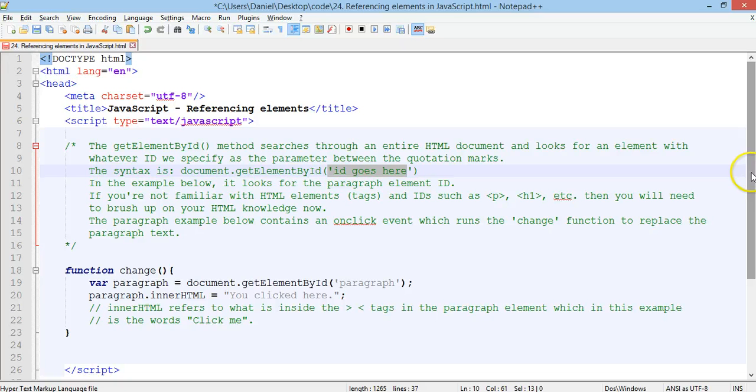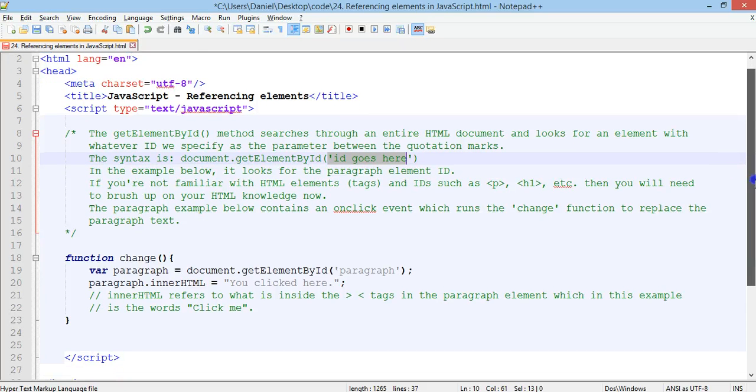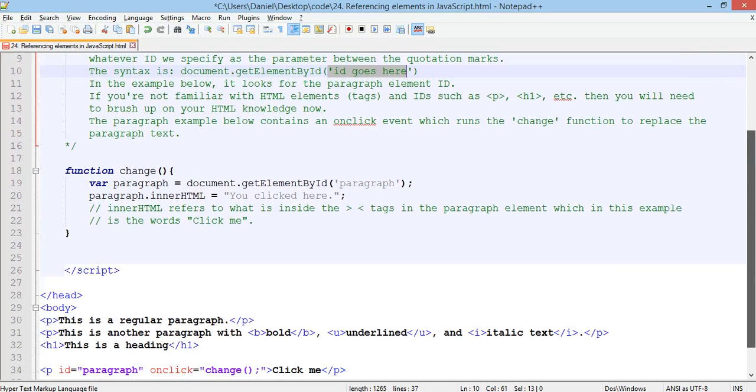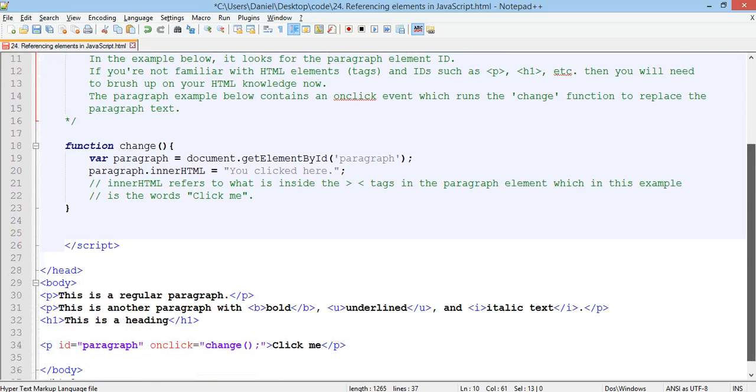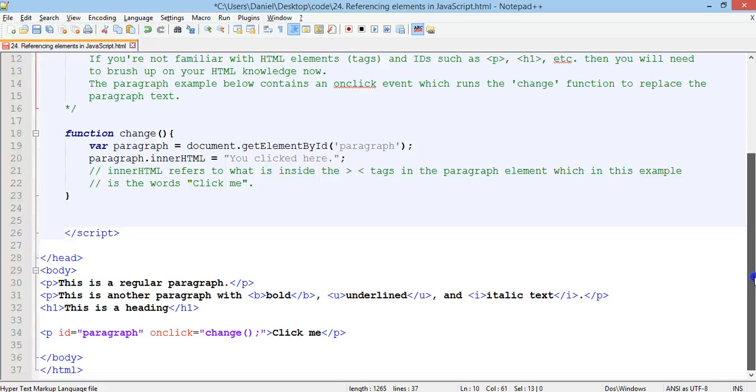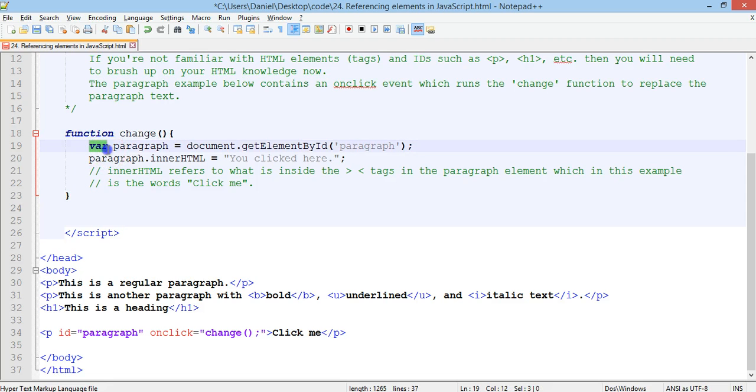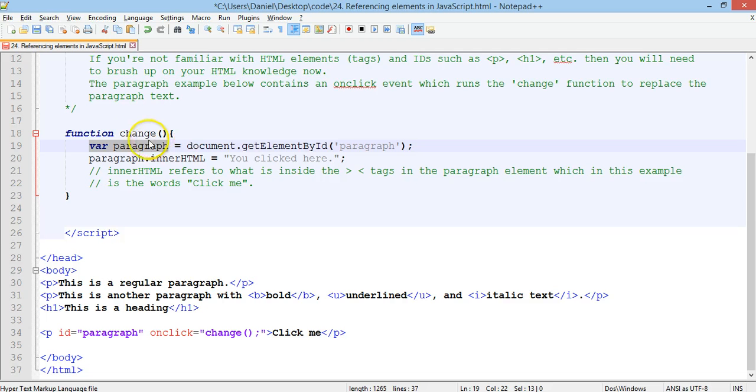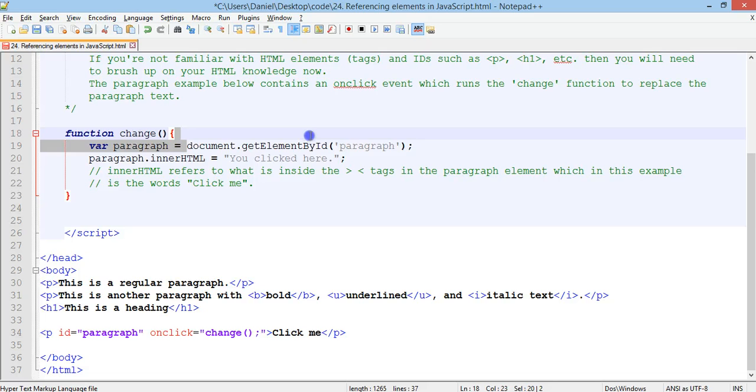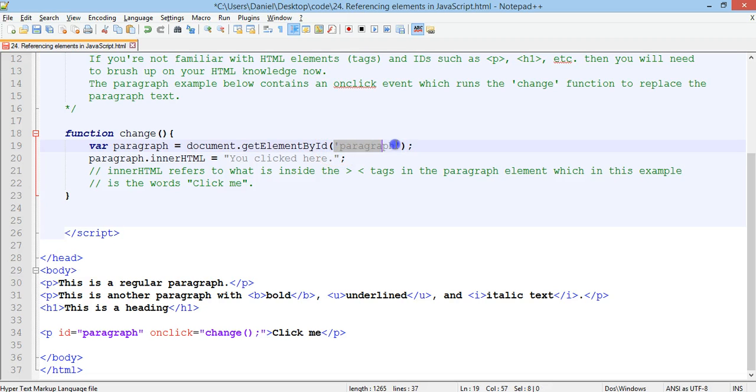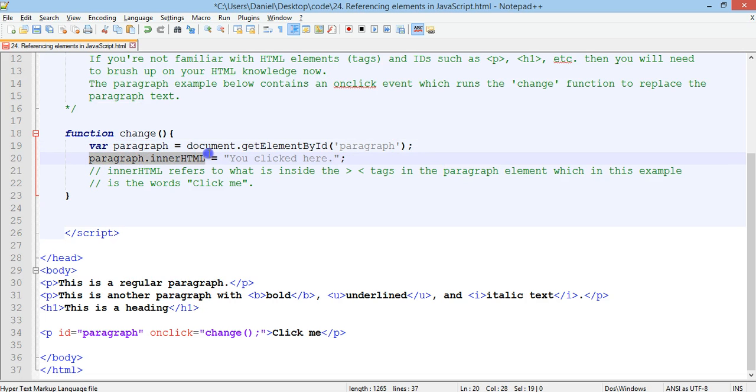So, in the example below, if we have a look here, we've created a function, and in this function we're creating a new variable called paragraph. Okay, so because this variable is declared inside the function, it's actually a local variable, not a global variable. Okay, so remember that. Now we've got document.getElementById, and then paragraph, so the ID is paragraph. Okay, and then we have paragraph.innerHTML equals, you clicked here.